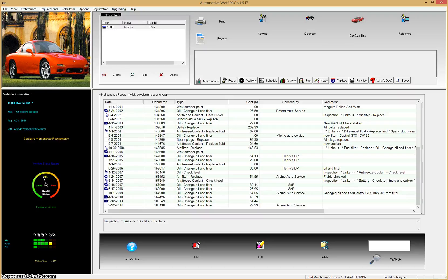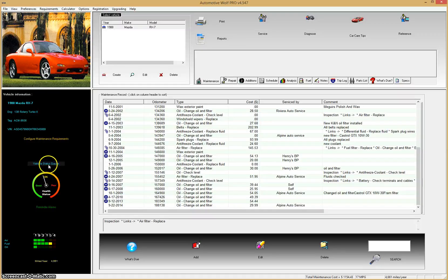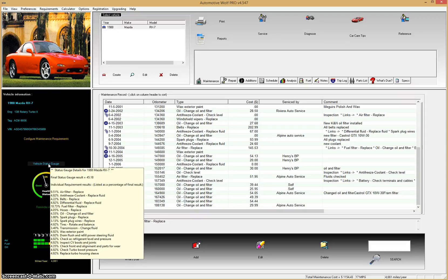There are three kinds of gauges in Automotive Wolf. On the left pane we have the vehicle status gauge, which lets you know the overall health of your vehicle. This gauge is based on all the maintenance requirements you have enabled for that particular vehicle. If you click the little button above it, you'll see a pop-up showing exactly what maintenance requirements are affecting the vehicle health status gauge — for example, the air filter is currently using 9.51%, the antifreeze 4.92%.